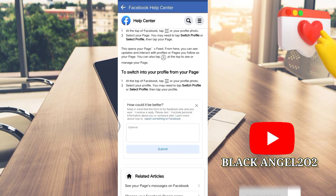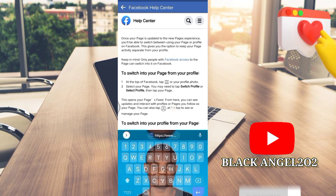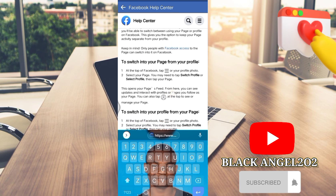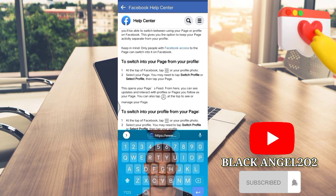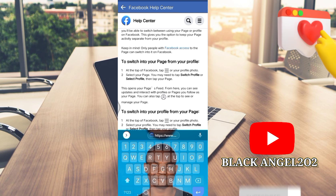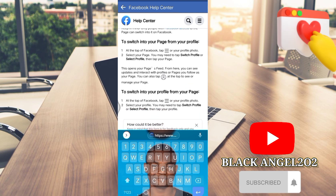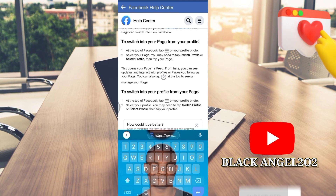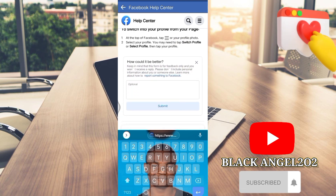After that, you can see here the option to switch into your profile from your page. You have to read the terms and conditions.